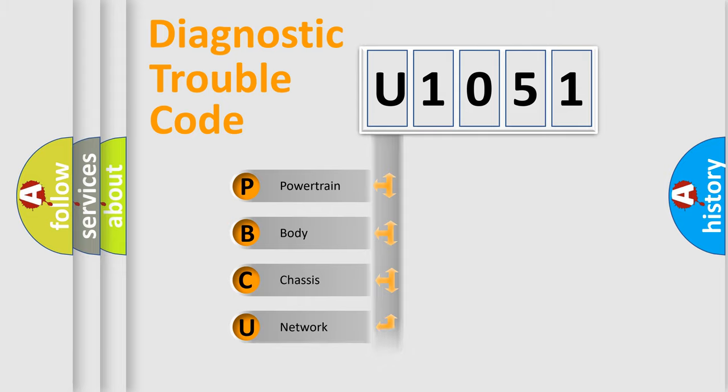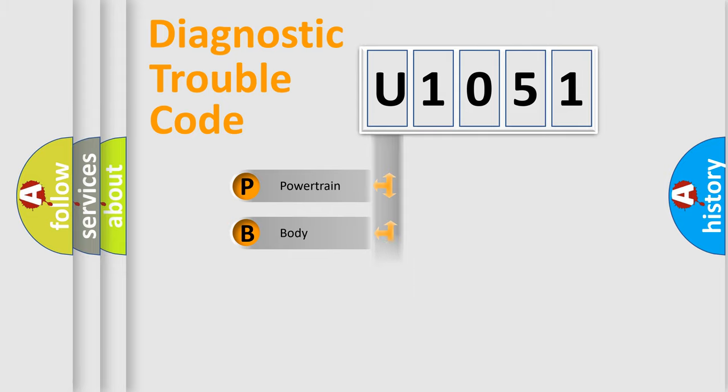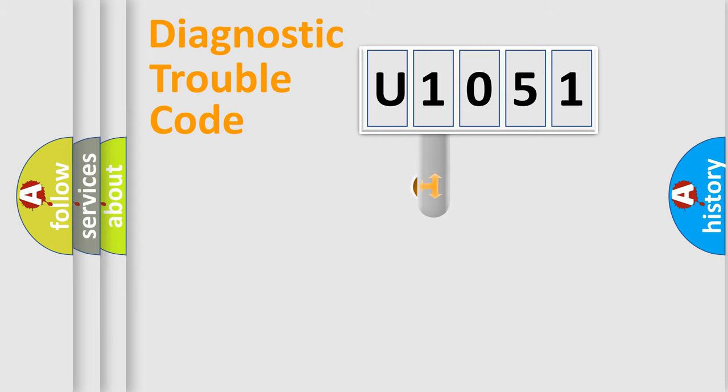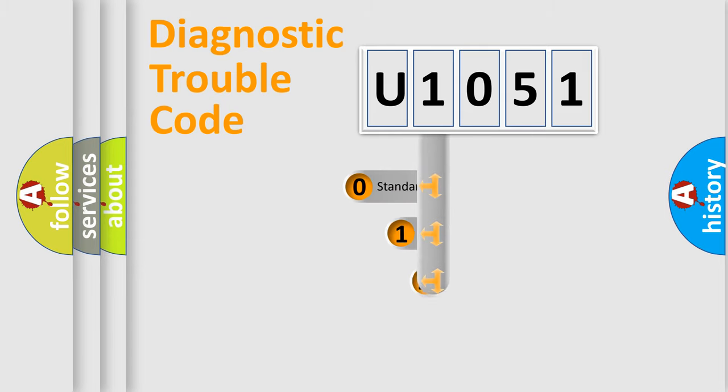Powertrain, Body, Chassis, Network. This distribution is defined in the first character code.